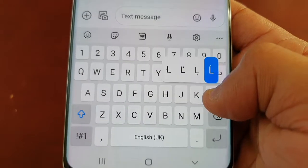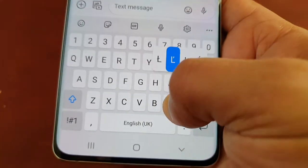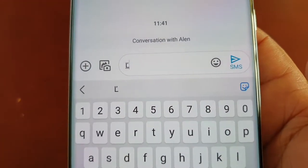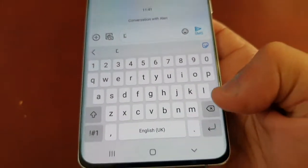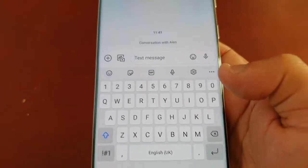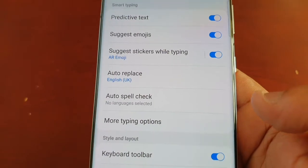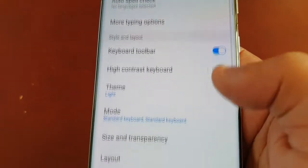If I try to swipe to write 'Alan' — A, L, E, N — it's only written the L. That's because it's off. So now I'm going to demonstrate how it works once I enable it.